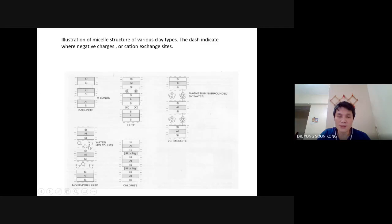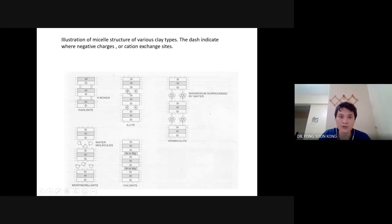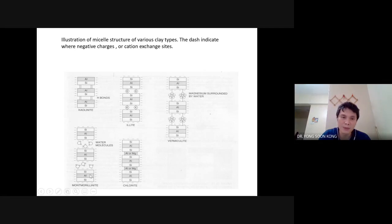Why is montmorillonite so significant? Because when water comes in — imagine this is before water comes in and this is after — water washes away the cation, be it potassium or calcium. It does the same job. Once the cation is removed, the clay has negative charge again, and they repel. So illite can be said to be before hydration; montmorillonite is after hydration.